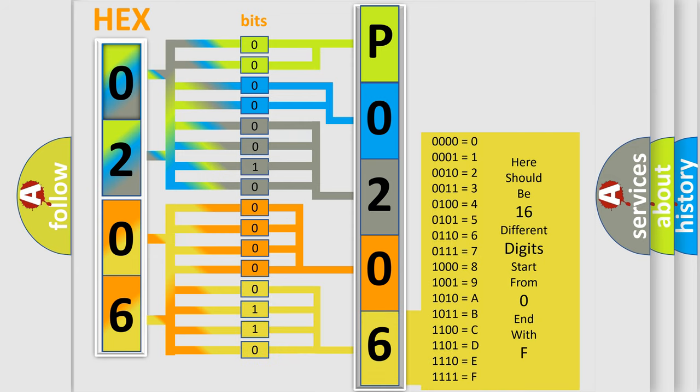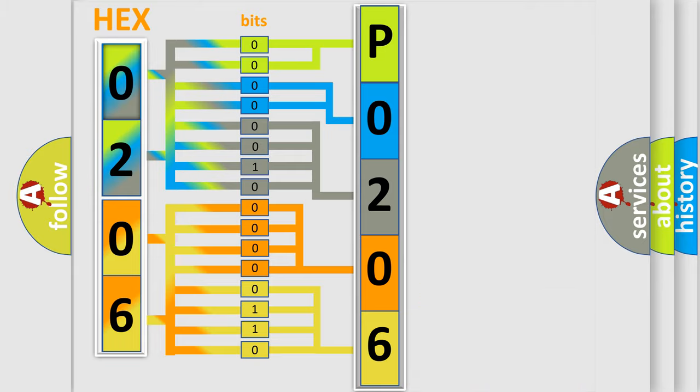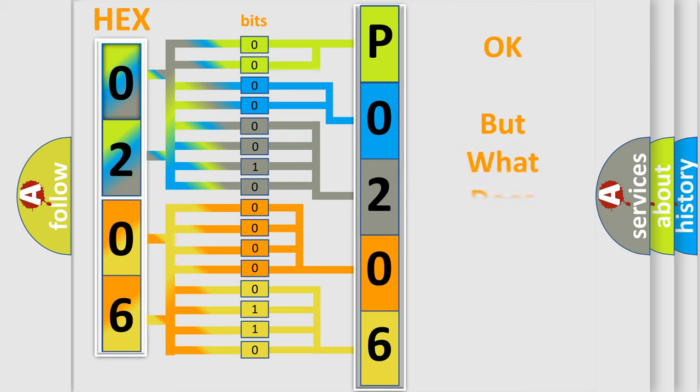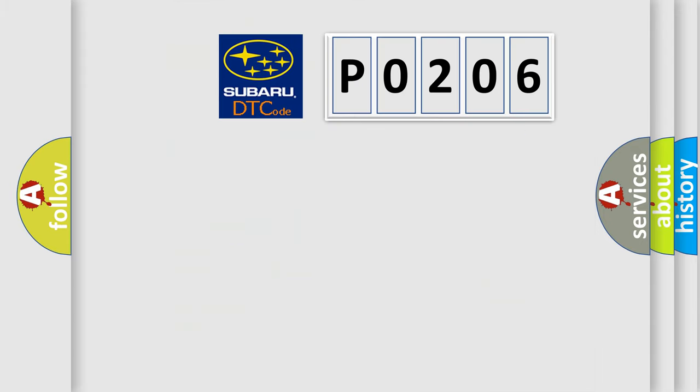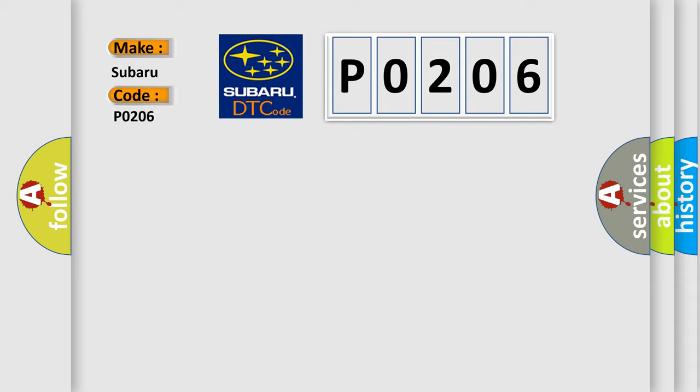We now know in what way the diagnostic tool translates the received information into a more comprehensible format. The number itself does not make sense to us if we cannot assign information about what it actually expresses. So, what does the Diagnostic Trouble Code P0206 interpret specifically for Subaru car manufacturers?